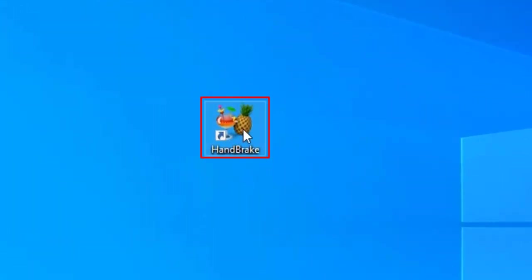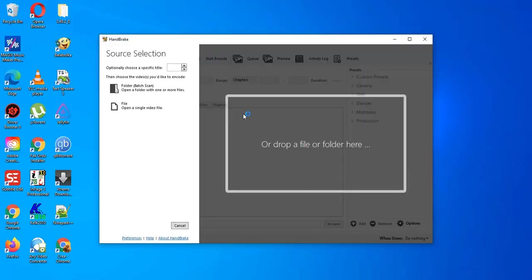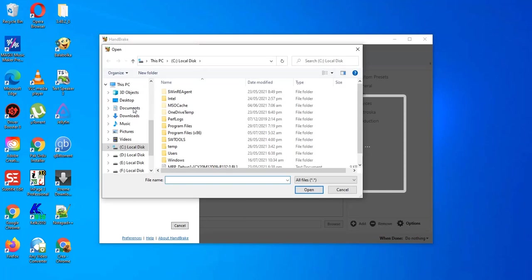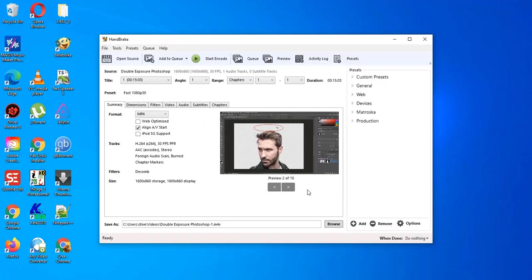I already installed it and this is its icon. Open it and we can drag and drop video file, or we can open it. Here is video file I want to compress. Open it and it will appear in Handbrake.